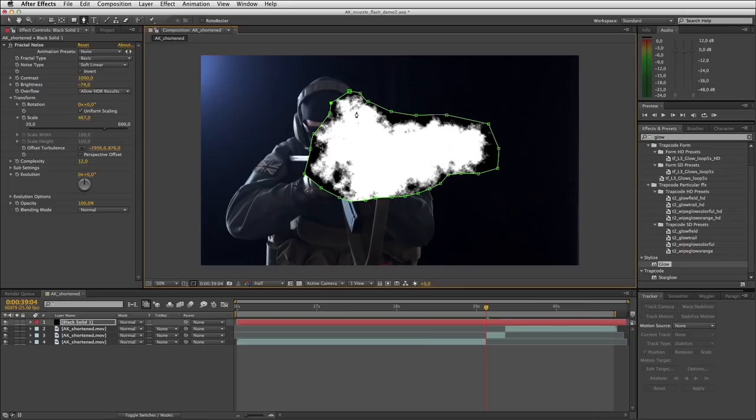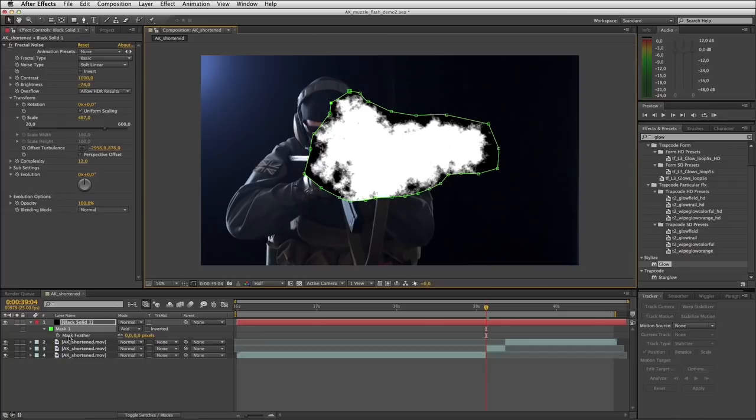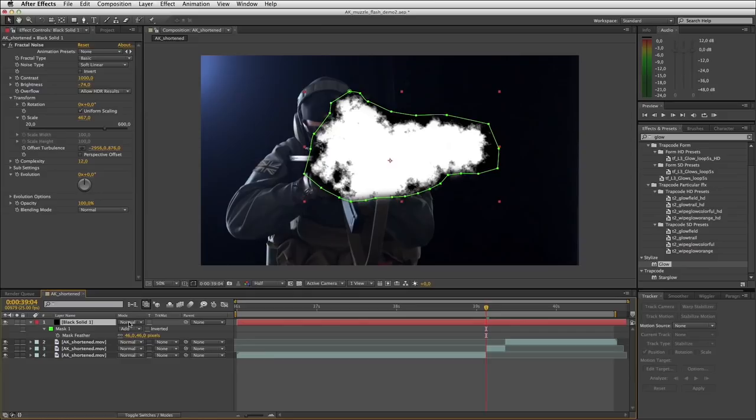I'll open up the mask properties for the feather property and create a little bit of feathering on that mask. Then I'll set this transfer mode to Add — and that knocks out the black. There we go, we've got a muzzle flash shape.